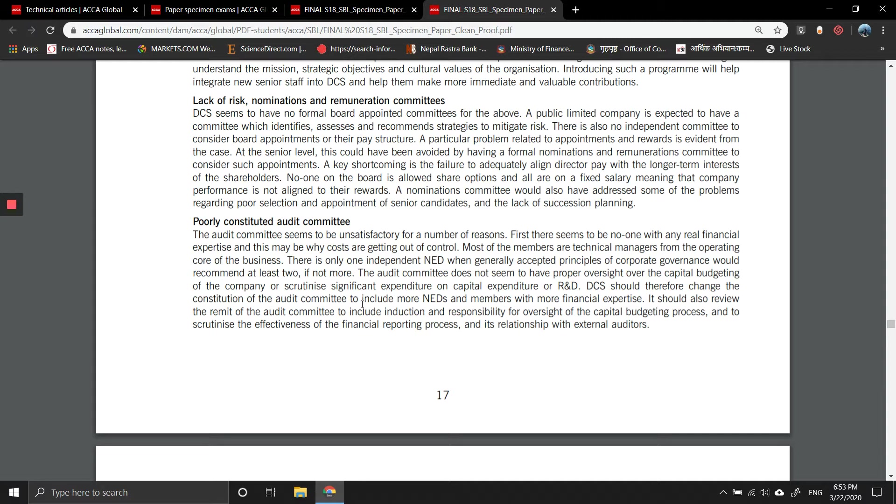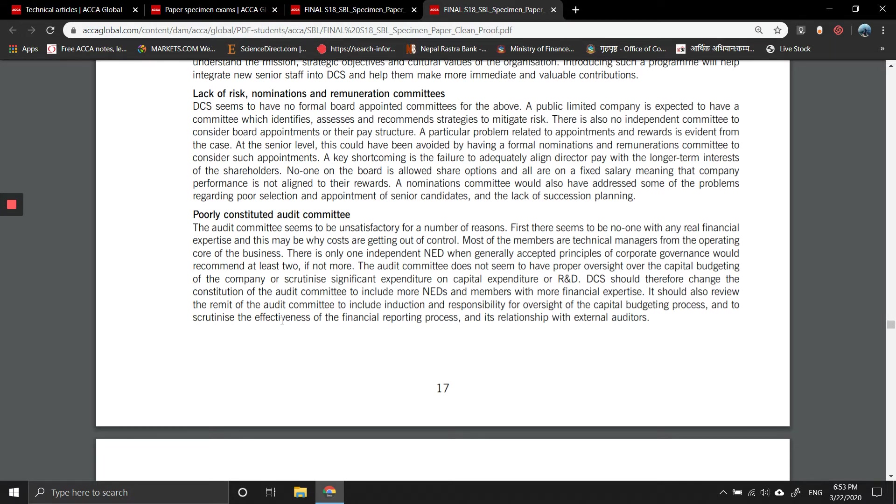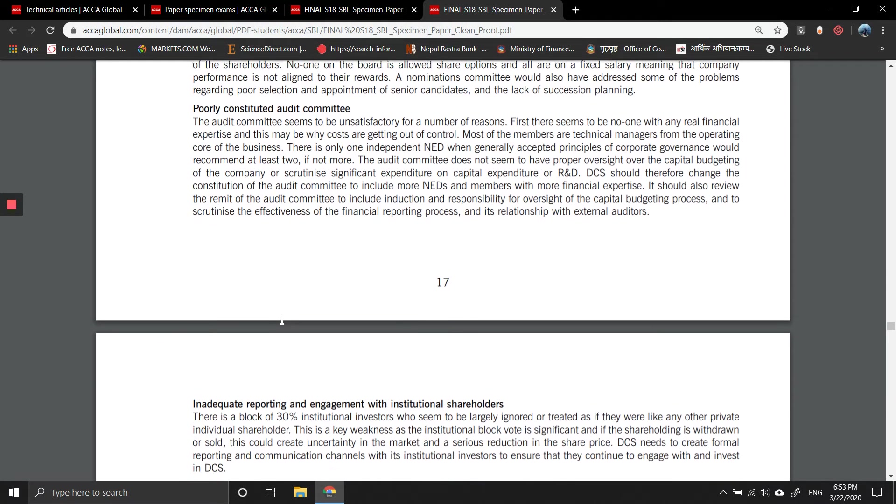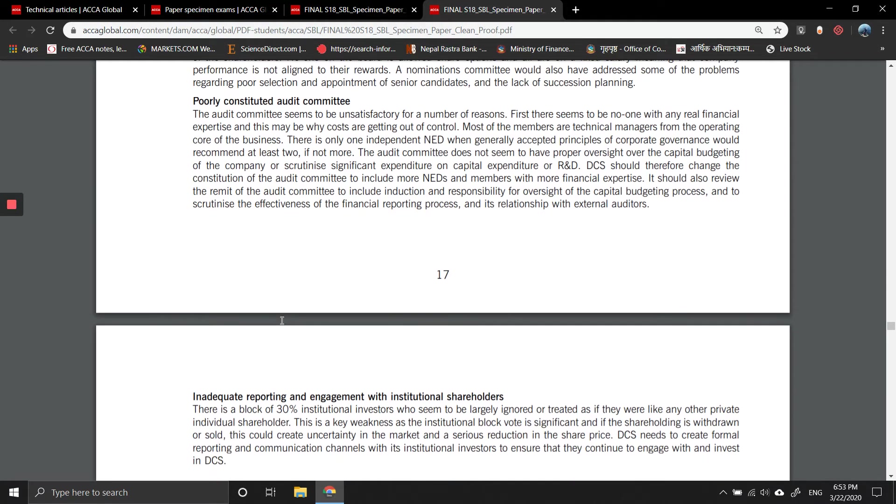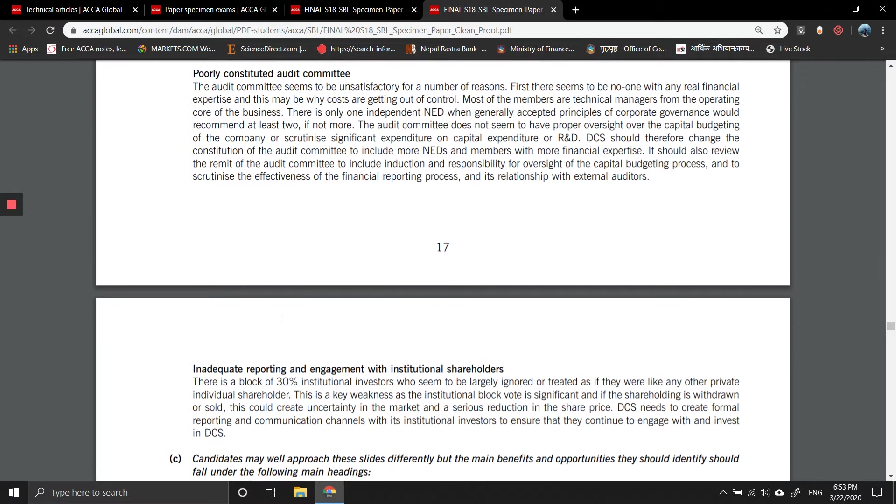The audit committee does not seem to have proper oversight over the capital budgeting of the company or scrutinize significant expenditures on capital expenditure or research and development. DCS should therefore change the constitution of the audit committee to include more members with financial expertise. It should also review the remit of the audit committee to include responsibility for oversight of the capital budgeting process and to scrutinize the effectiveness of financial reporting processes and its relationship with external auditors.